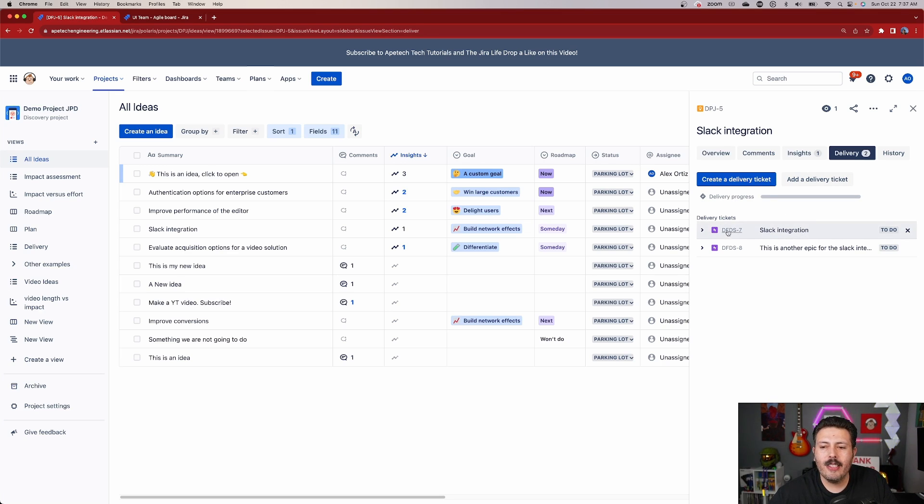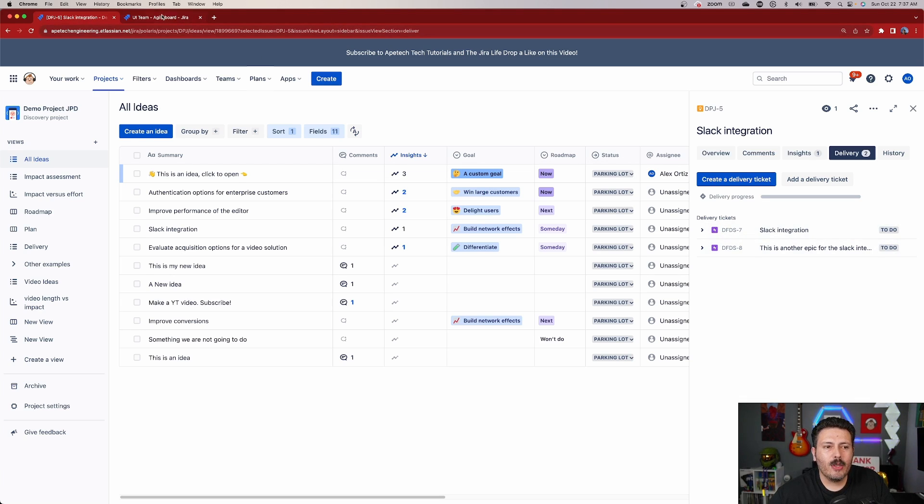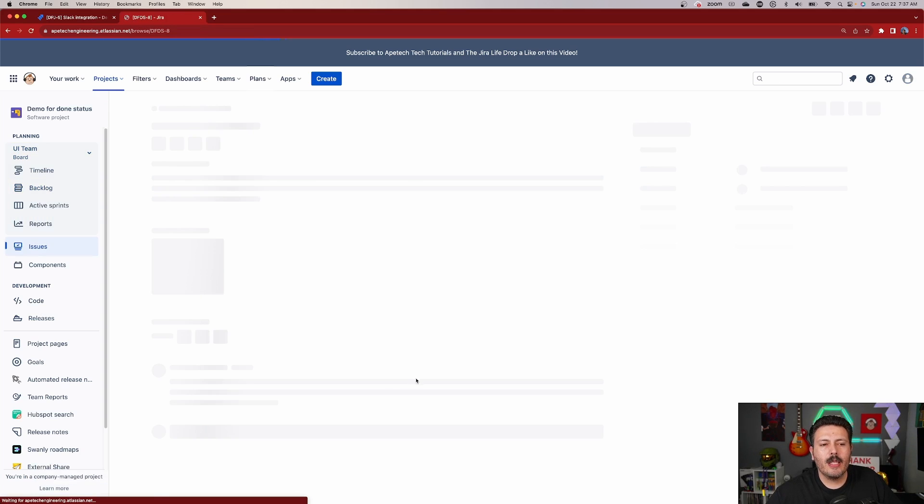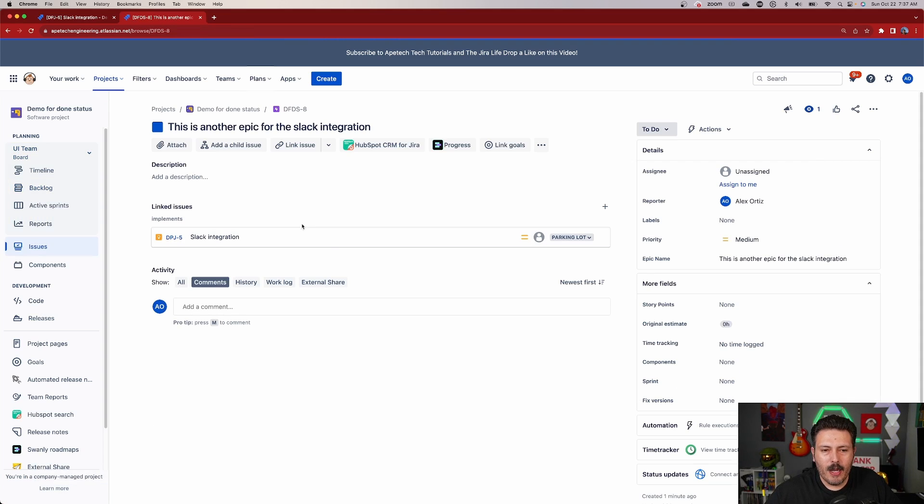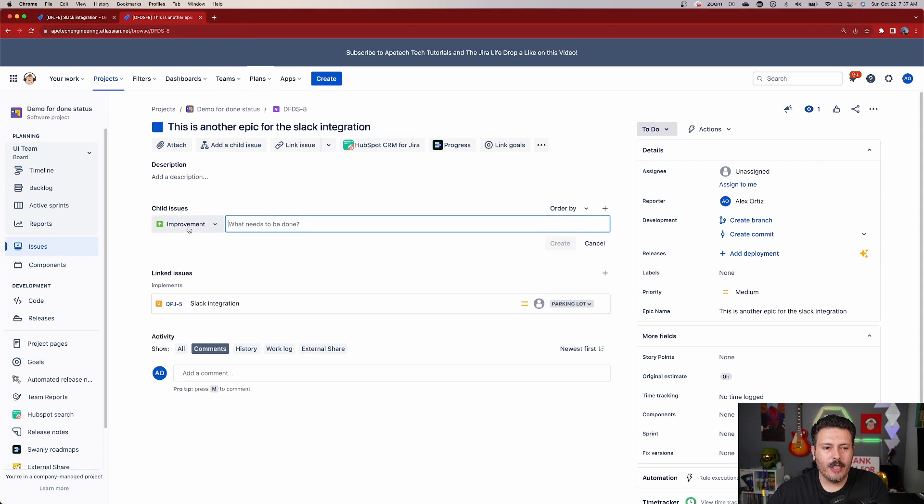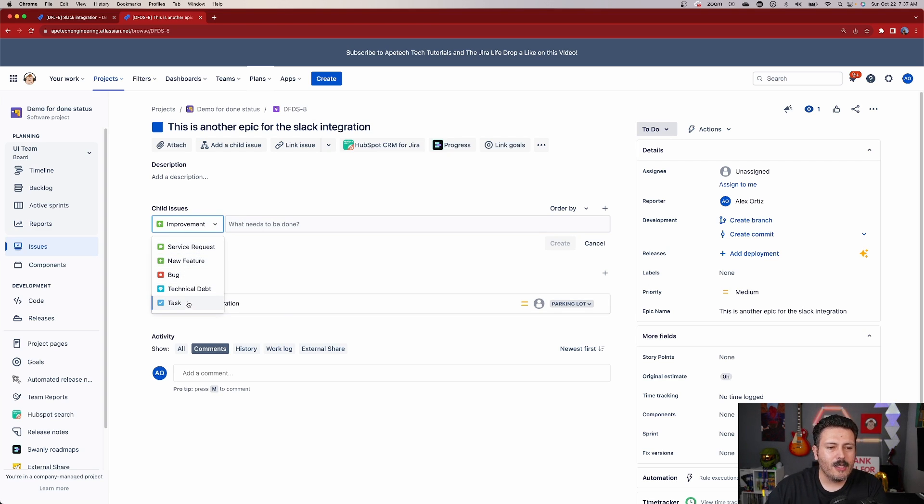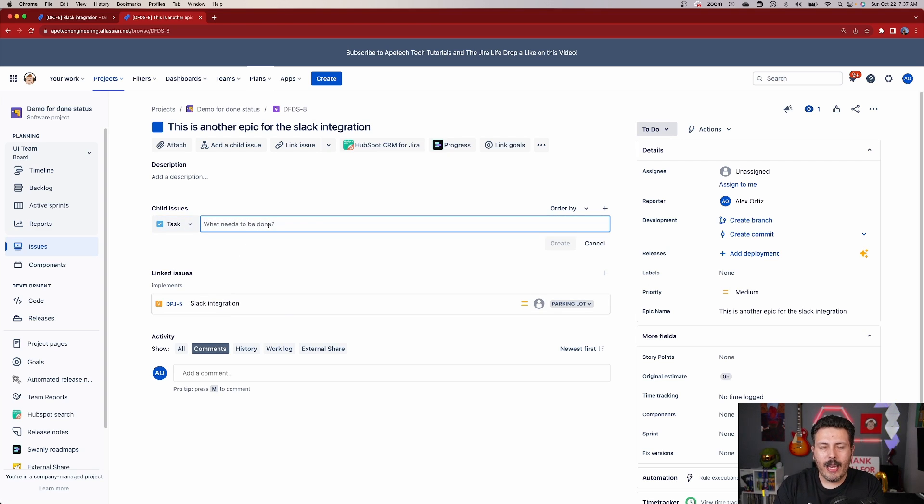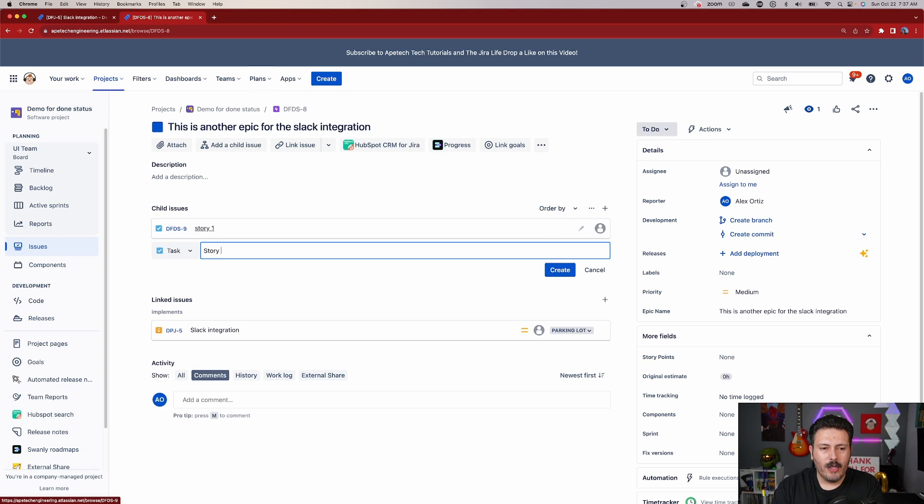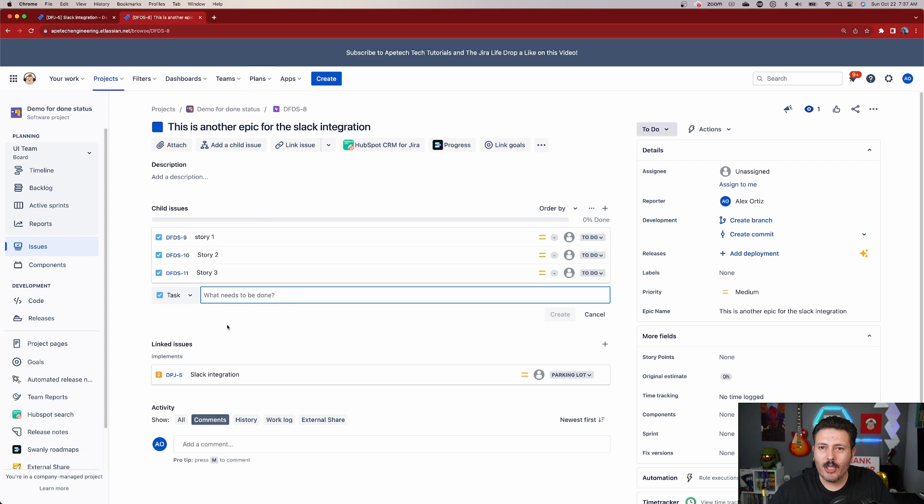So as your team starts decomposing these epics, because naturally teams are not going to work off of epics. Epics are too big. So naturally they're going to open up this epic and they're going to create child issues and they're going to create stories. In this particular case, I don't have stories in this project. So let's just go with tasks. So they're going to create a story here. So this will be story one, story two, story three. Ignore the fact that it says tasks. I really should plan for these videos a little bit better.